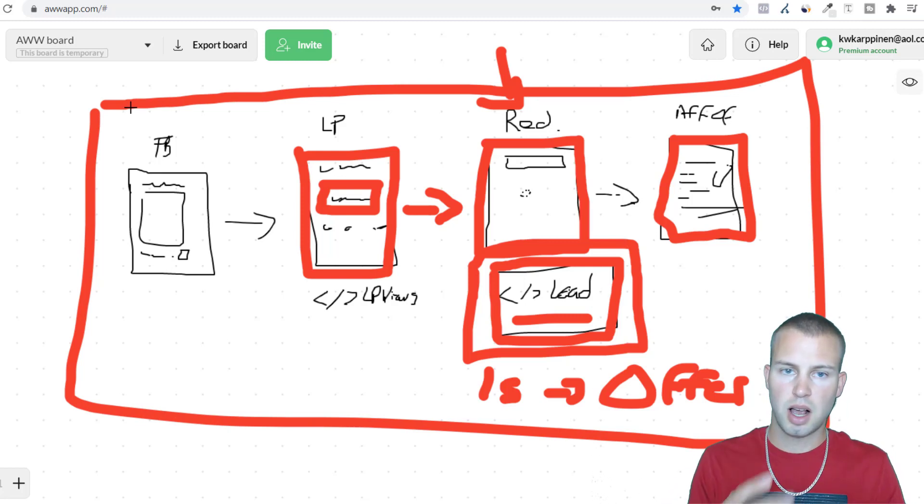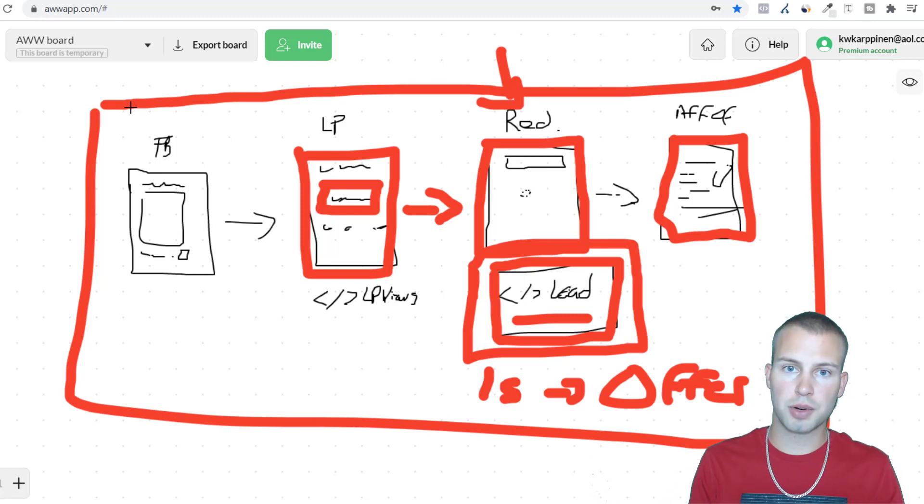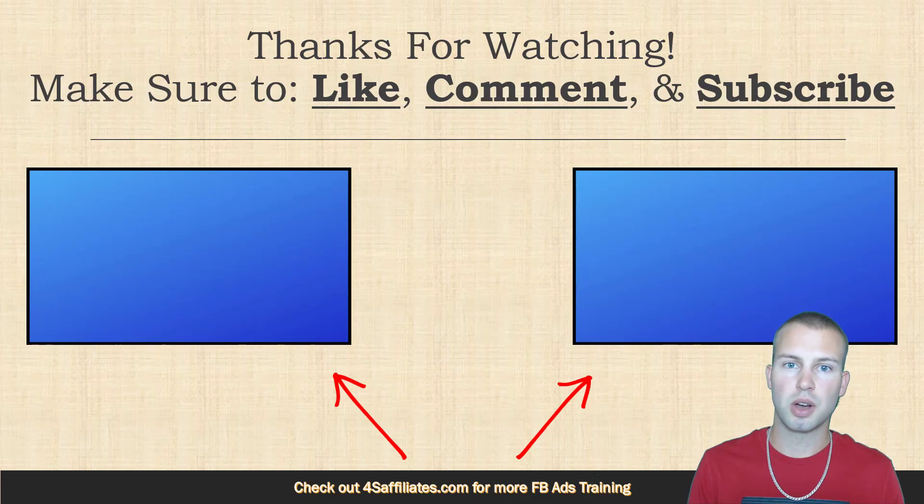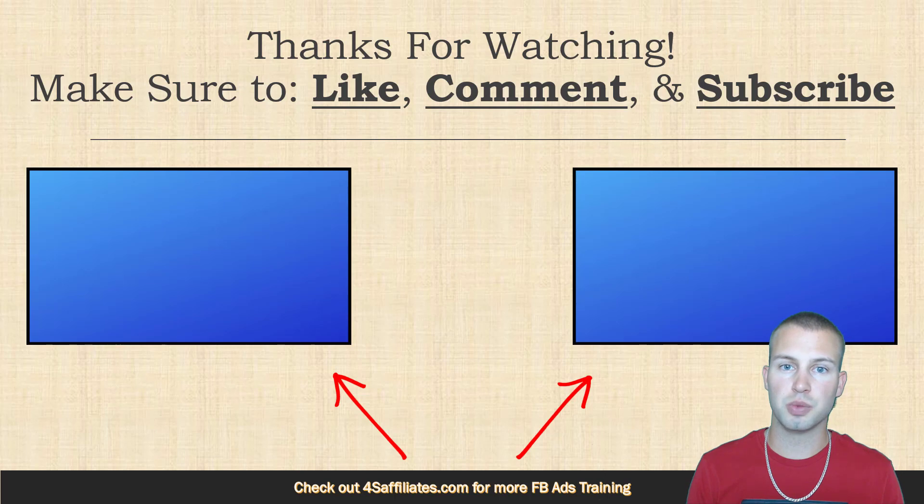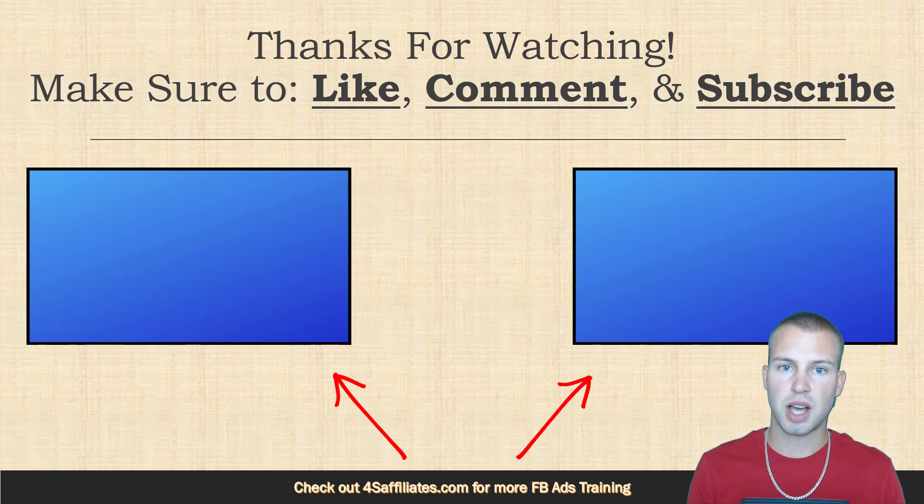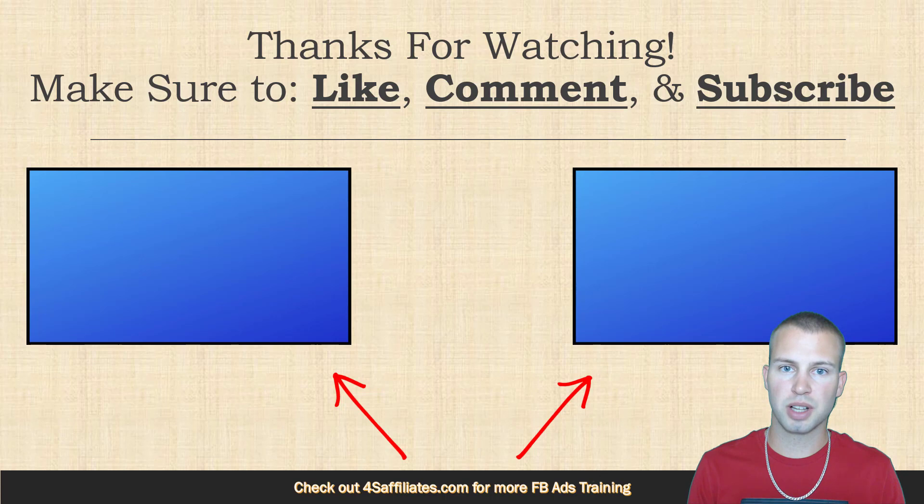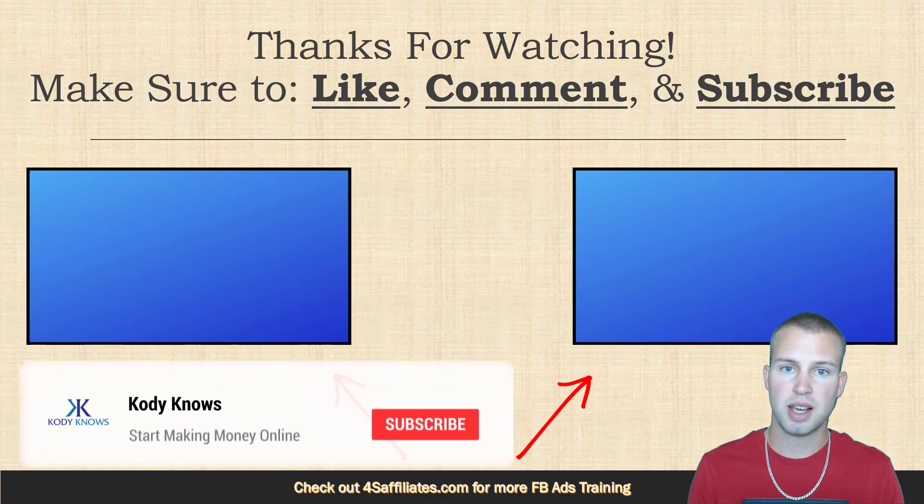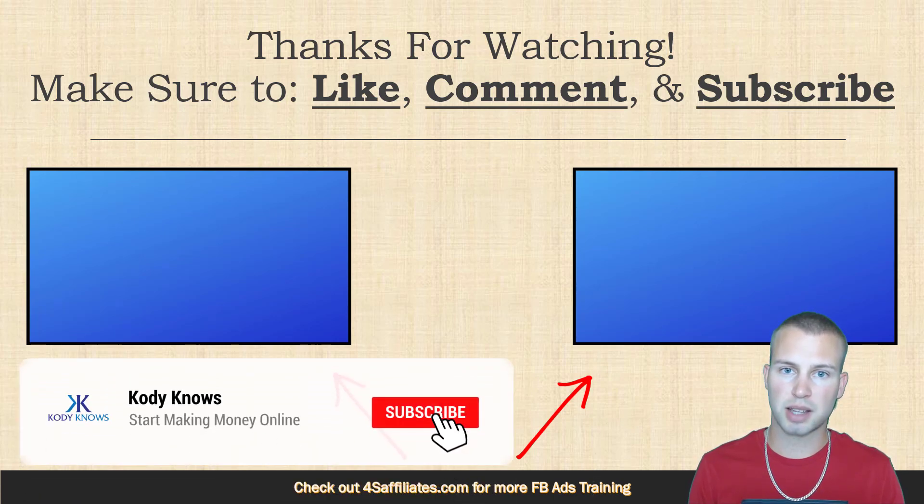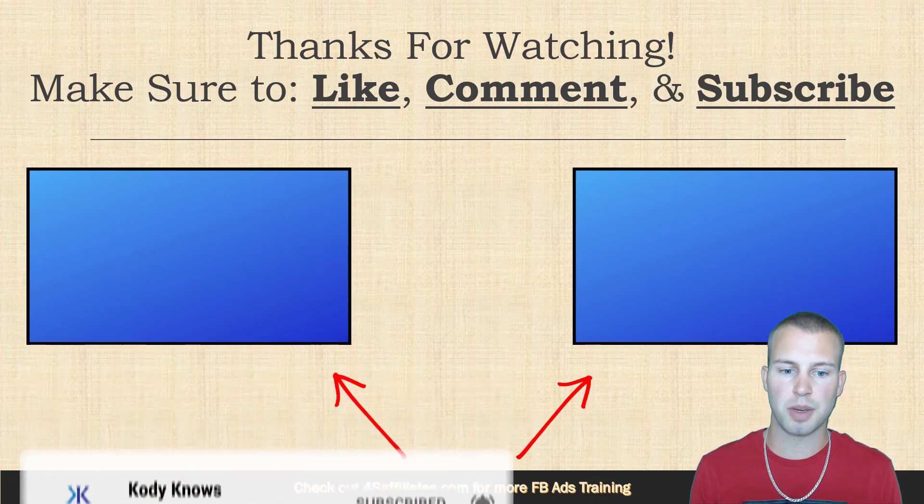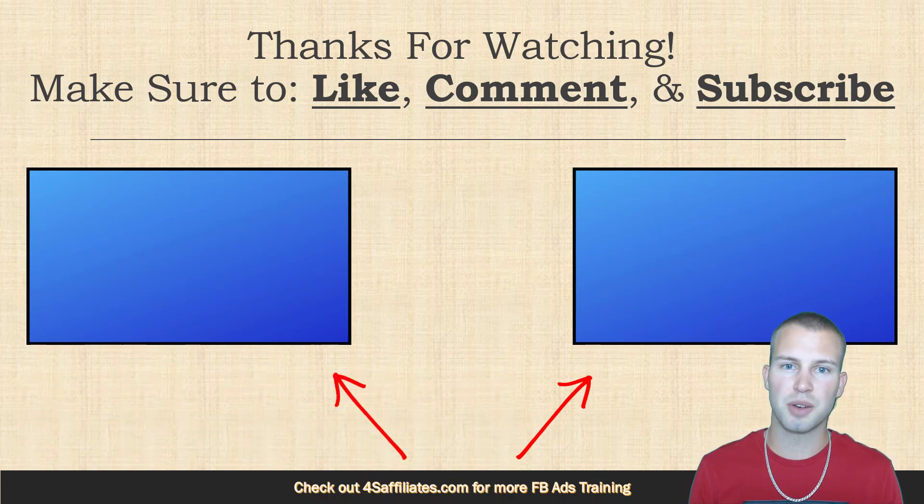Anyways that's how simple it is to track leads using redirect pages. A lot of you have been asking how you should set up your campaigns if the offer you're promoting doesn't allow pixel placement and this is the best way to do it. So I hope you enjoyed this video on how to use redirect pages when using Facebook ads to promote affiliate offers. If you got some value make sure to like this video, comment if you have any questions. I'm super fast to get back to you guys. Lastly, smack that subscribe button and that notification bell to stay up to date with all my future videos and I'll see you in the next one.